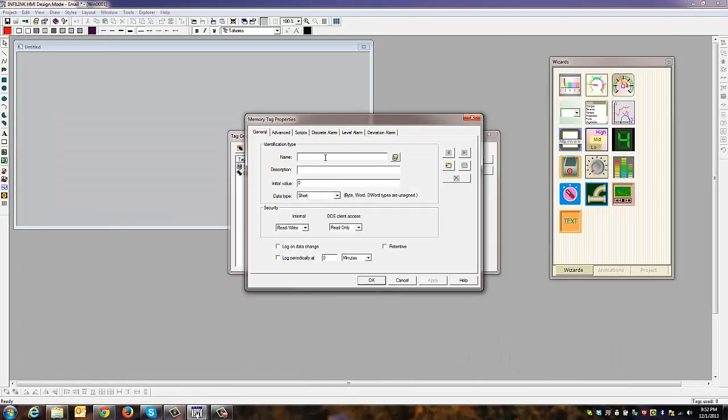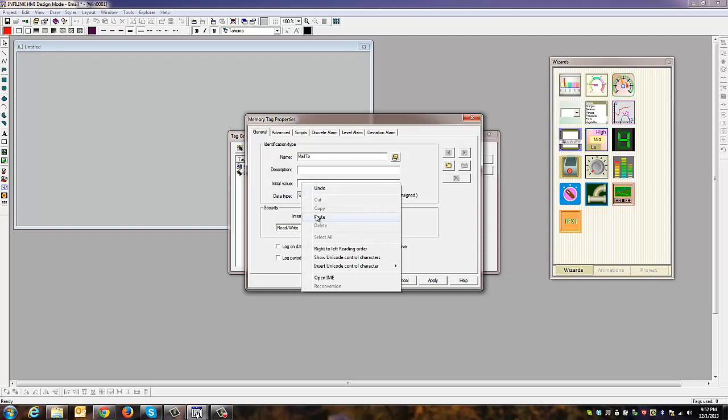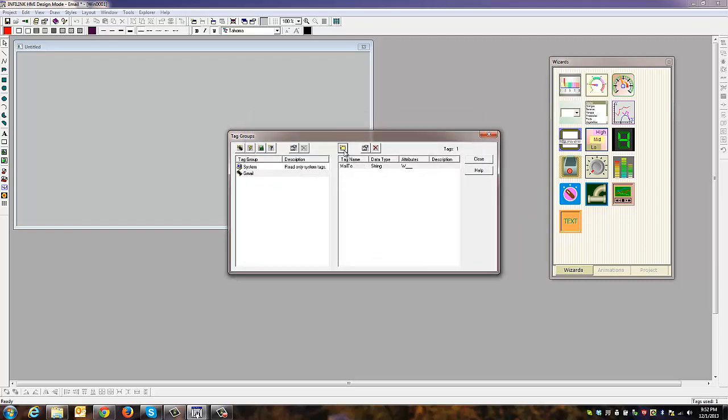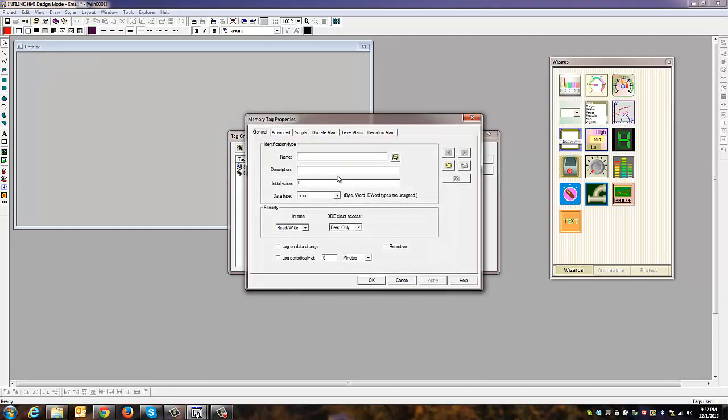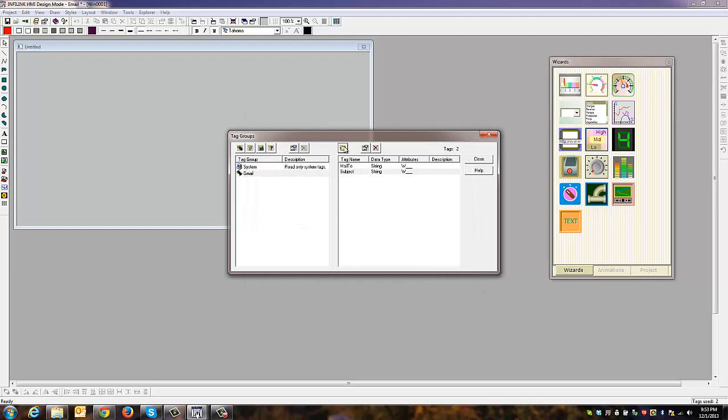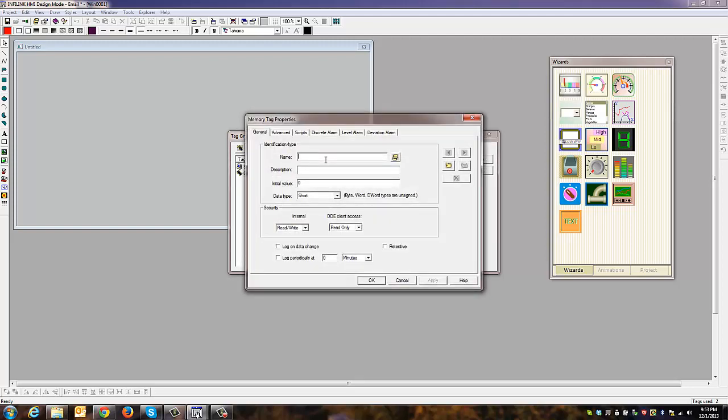The first one is going to be MailTo. The value here is the receiver's address, which in this case is inputtest. This is string type data. Next we'll add Subject and give the subject a value of 'alarm'.